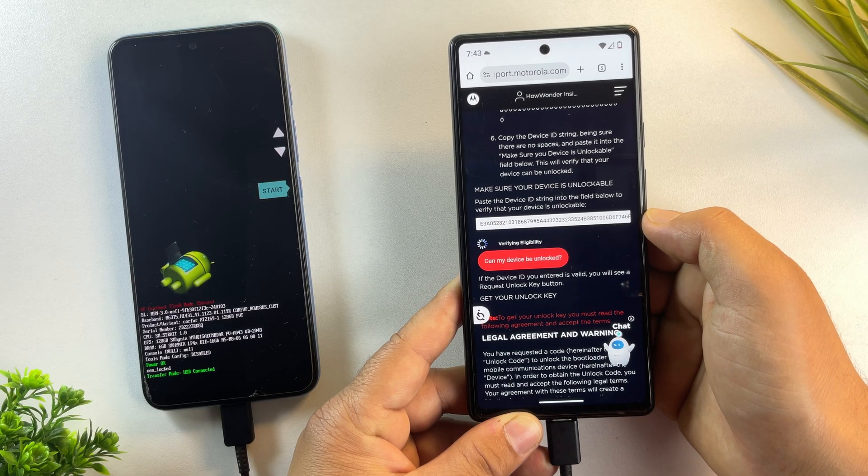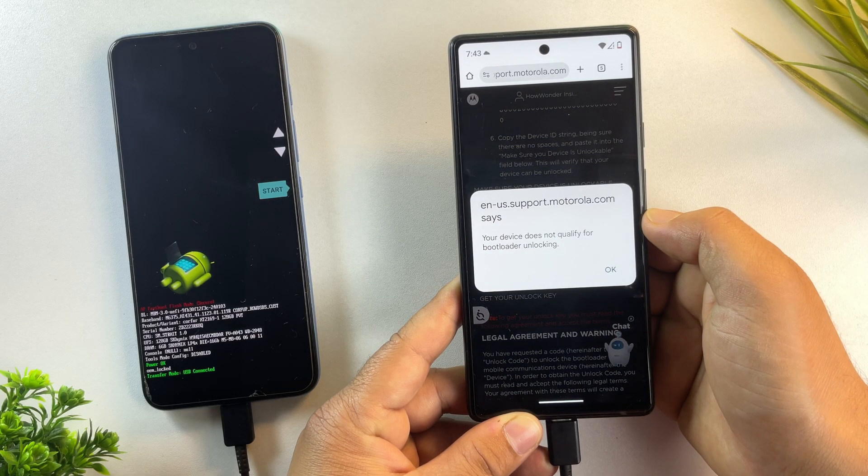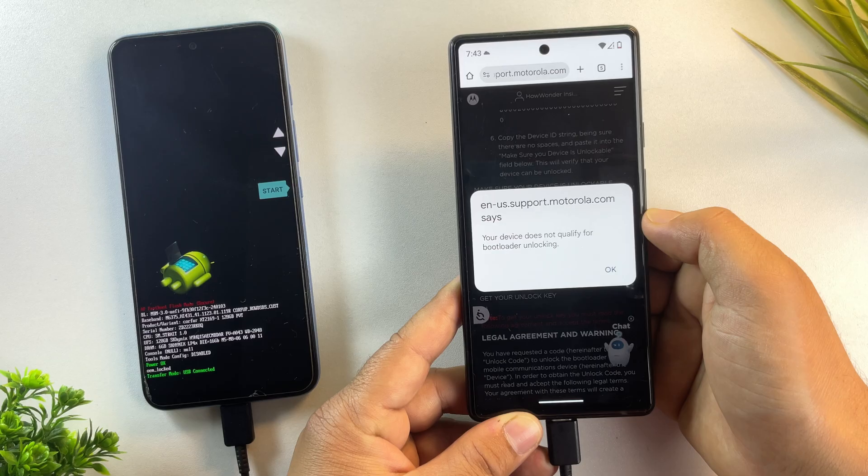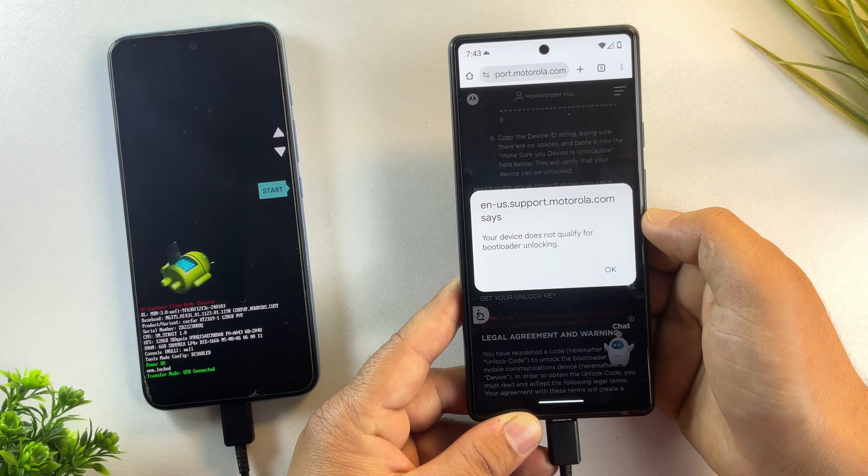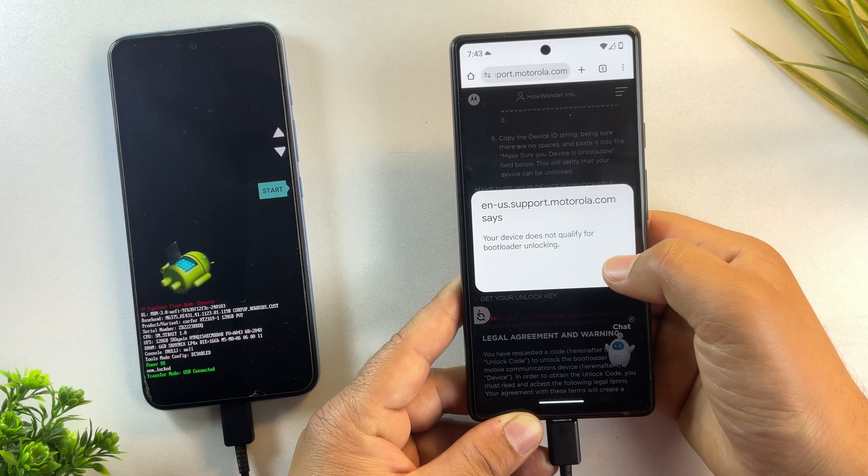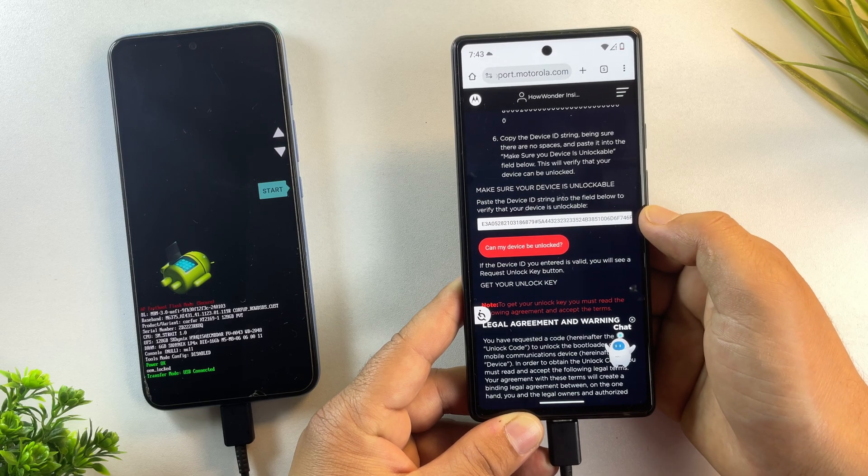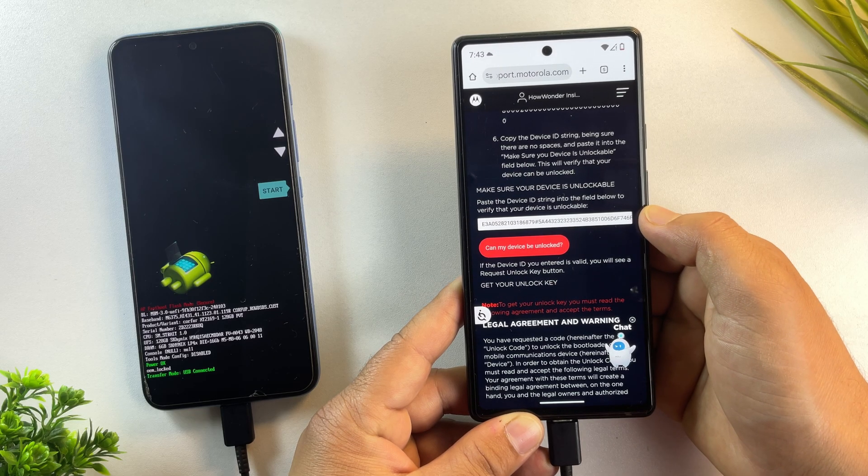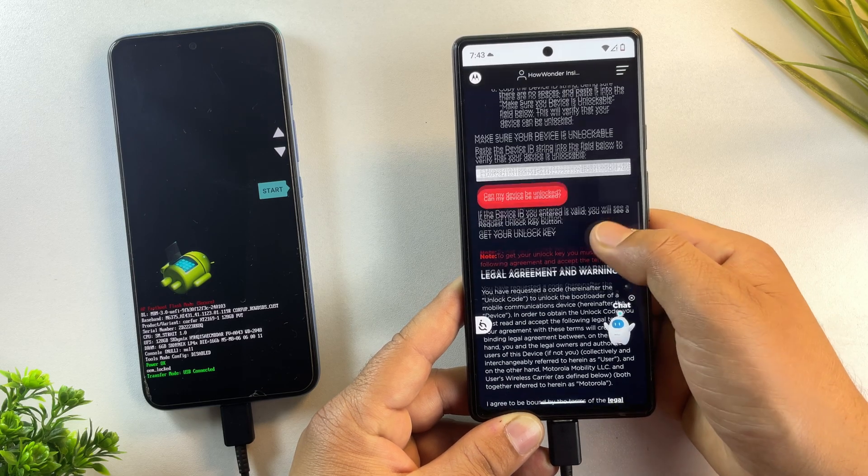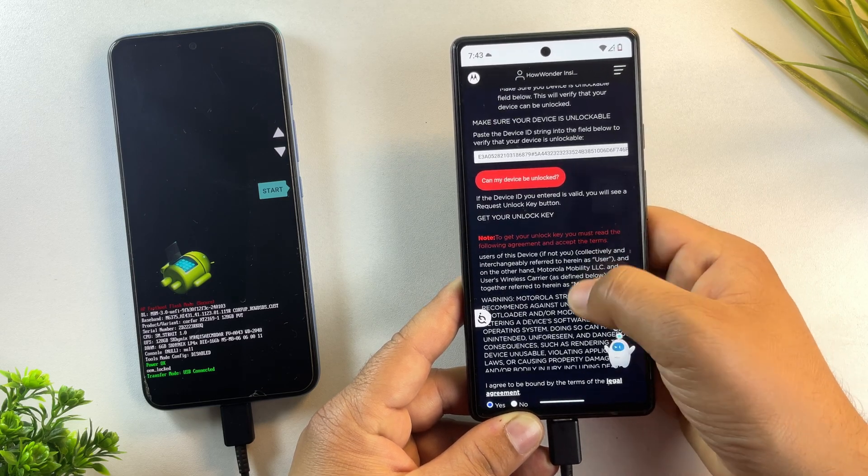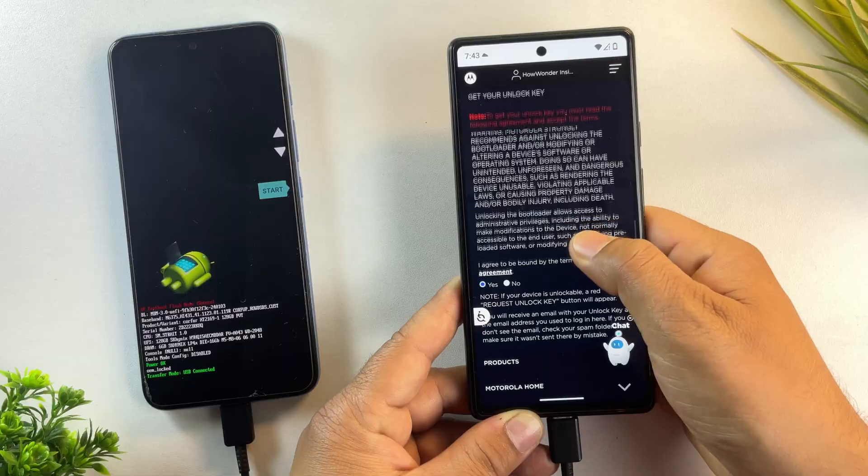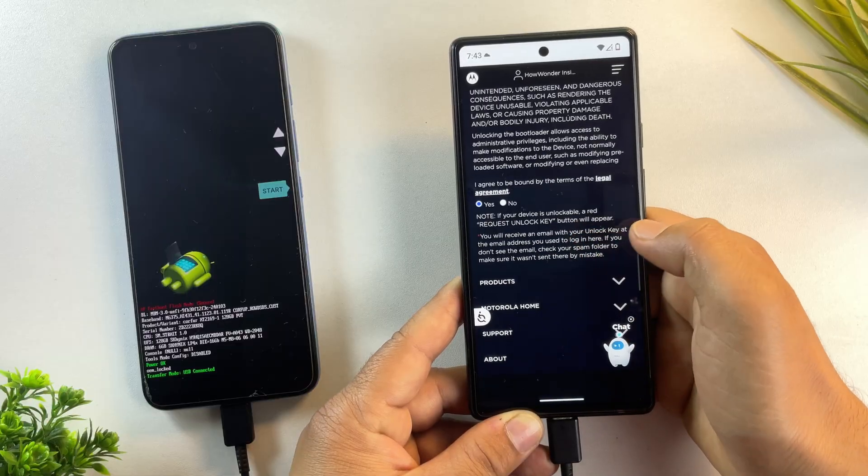Motorola will now check your device and if it's eligible, they'll send a unique 20 character unlock key to your registered email address. This usually takes just a few minutes. I've already done this step earlier, which is why I got an error this time.